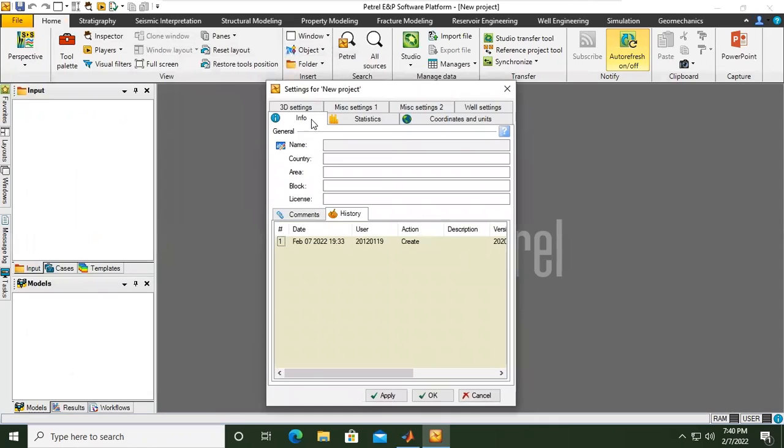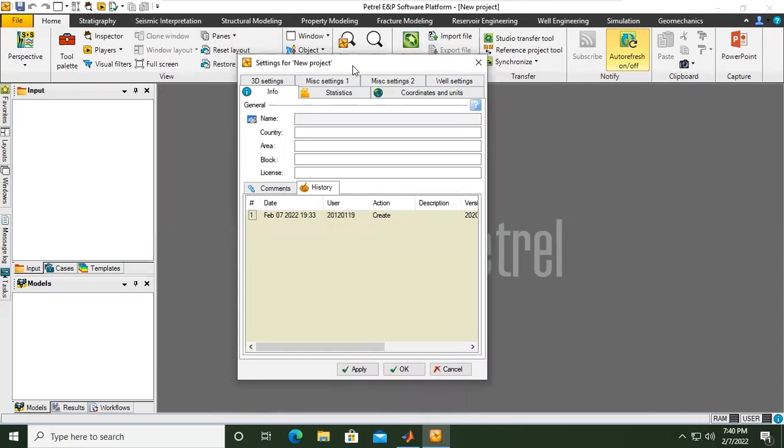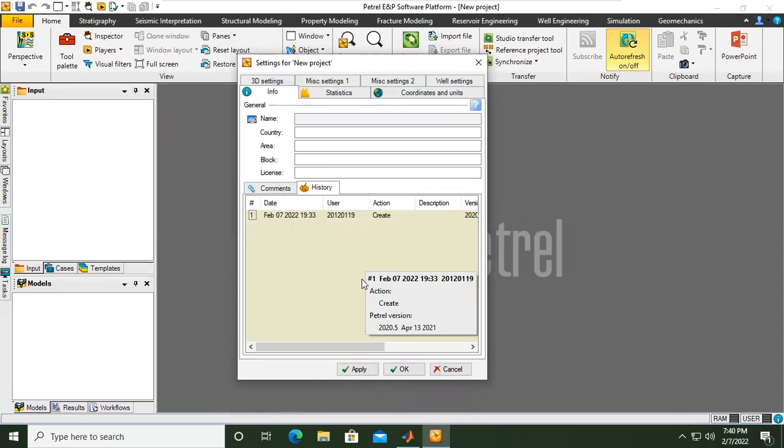Here we have Info, Statistics, Coordinates, 3D Settings, and others. Don't be scared. We will input it line by line.